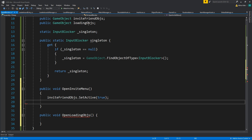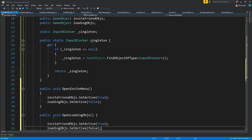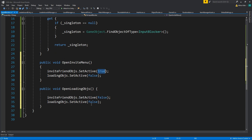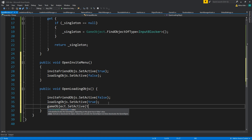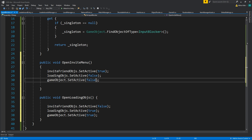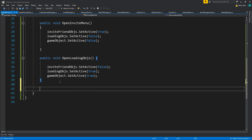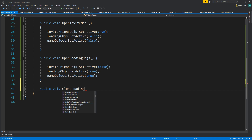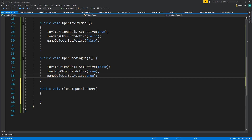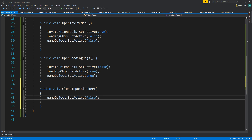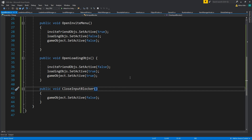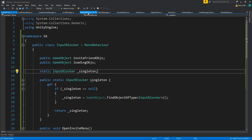We set the game objects active and inactive appropriately — set active false for one and true for the other when opening. Then we also need public void CloseInputBlocker.